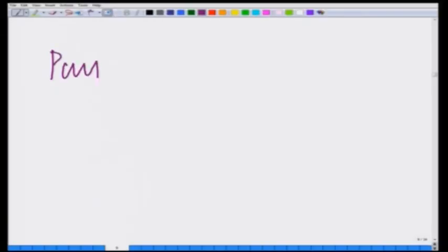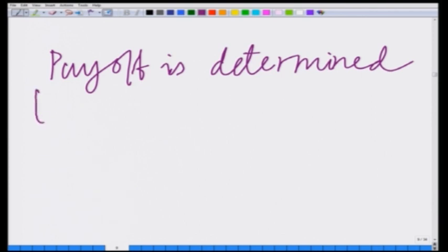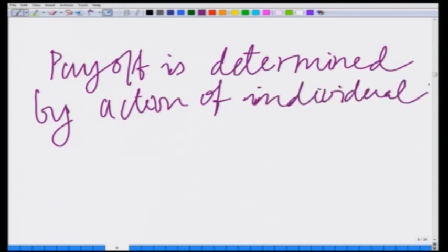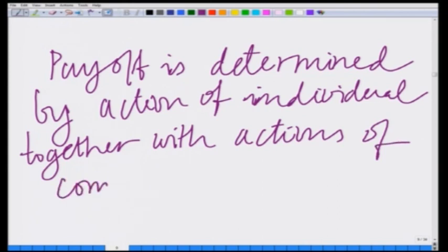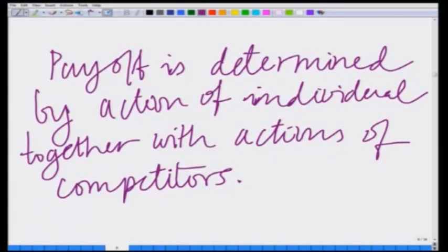This is a competition or a strategic interaction because the payoff is not only determined by your own action — it is determined by your action in conjunction with the actions of your competitors. That is an important aspect of a game: payoff is determined by the action of the individual together with the actions of competitors.